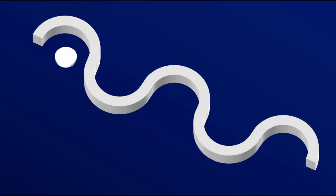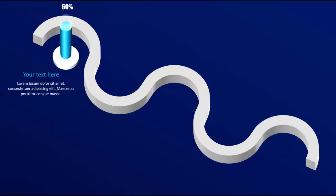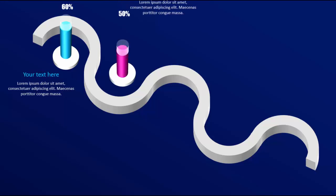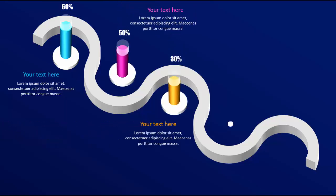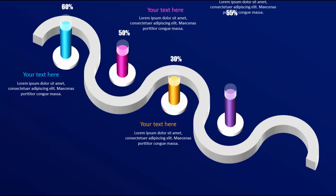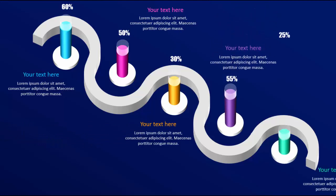In this tutorial I'm going to show you how to create a 3D isometric design in PowerPoint. When I click, a zigzag shape appears, then the first option along with the percentage and below the detailed text will appear. Then it goes for the second option, the third option, fourth and fifth.